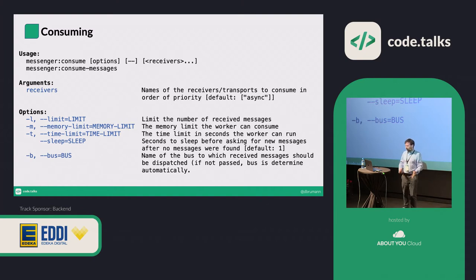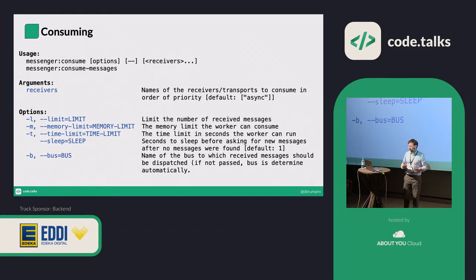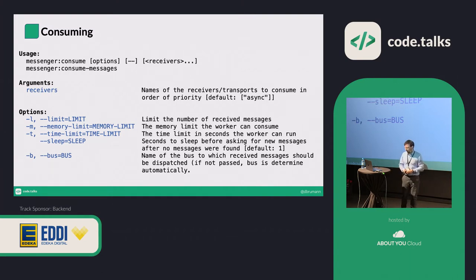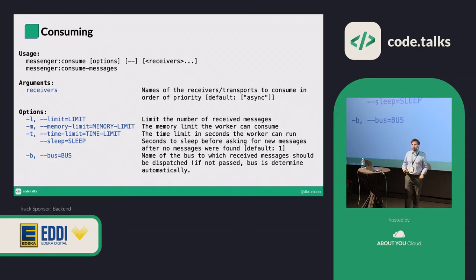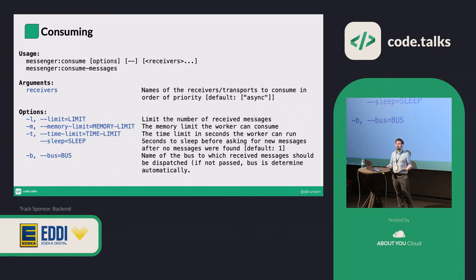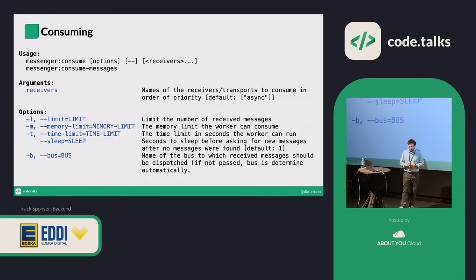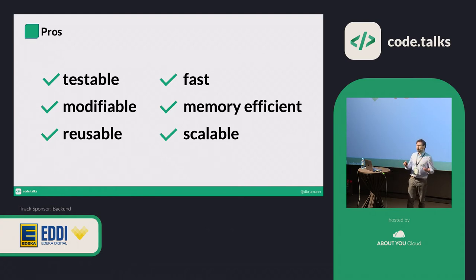To start consumers: call bin/console messenger:consume and tell it which receivers — which queues — to read from. You can have different prioritized queues. You can also tell the consumer to only work on a certain number of messages, or set a memory limit or time limit. Using something like systemd, I can restart worker processes periodically — so even if my reading processes aren't memory-optimized, a worker runs until it hits a memory limit, gracefully restarts, reads the last message, and starts again. This works even with legacy imports without heavily optimizing memory usage.